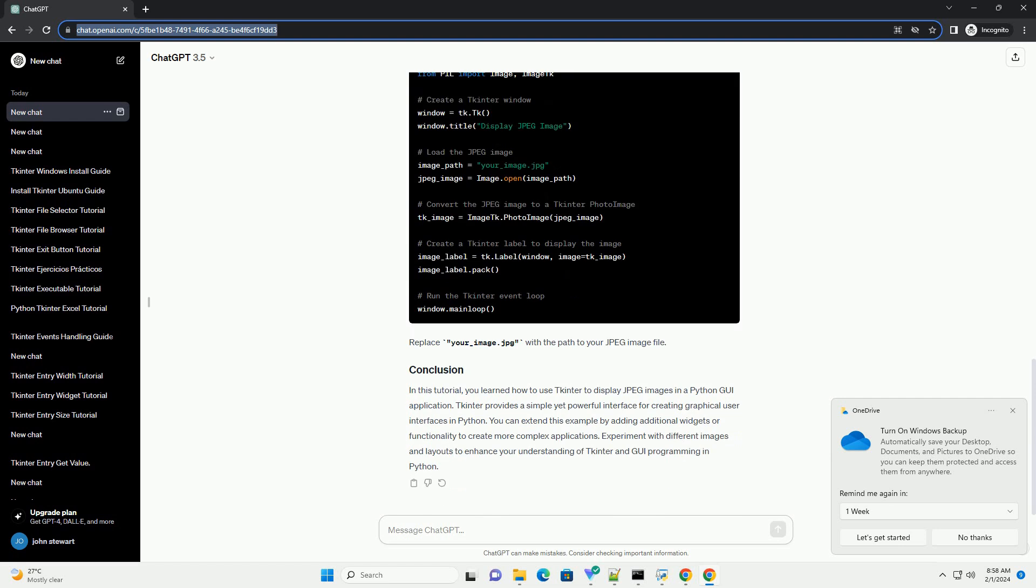You can extend this example by adding additional widgets or functionality to create more complex applications. Experiment with different images and layouts to enhance your understanding of tkinter and GUI programming in Python.